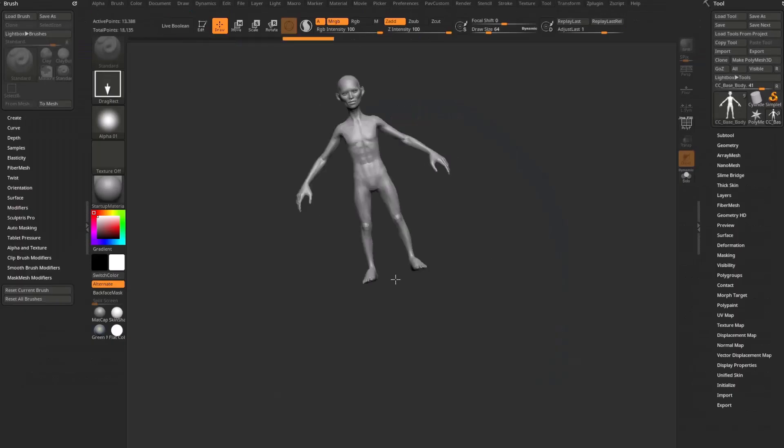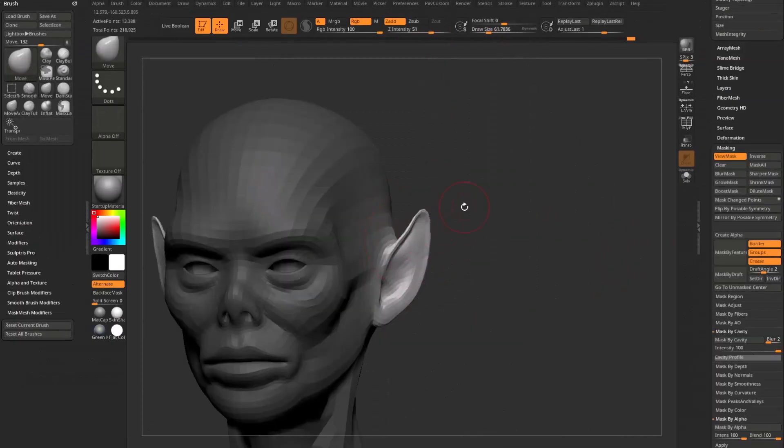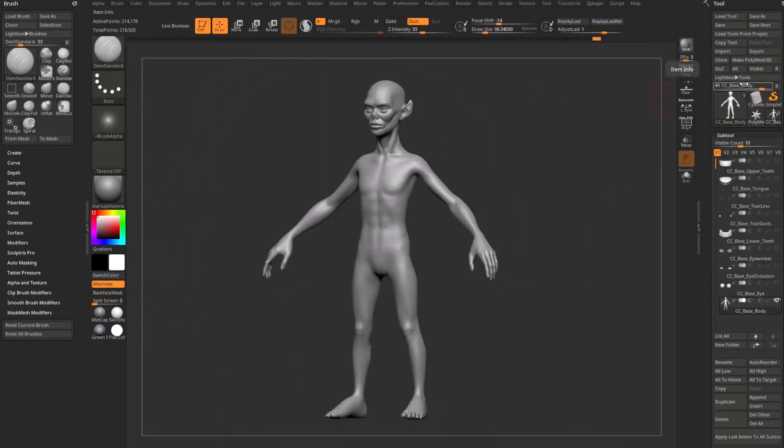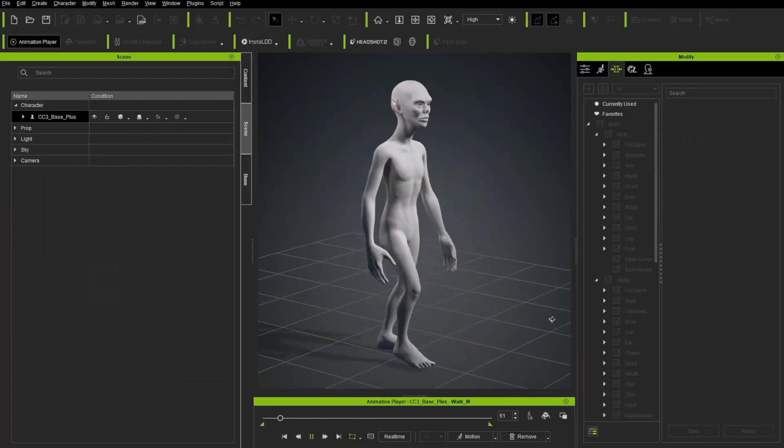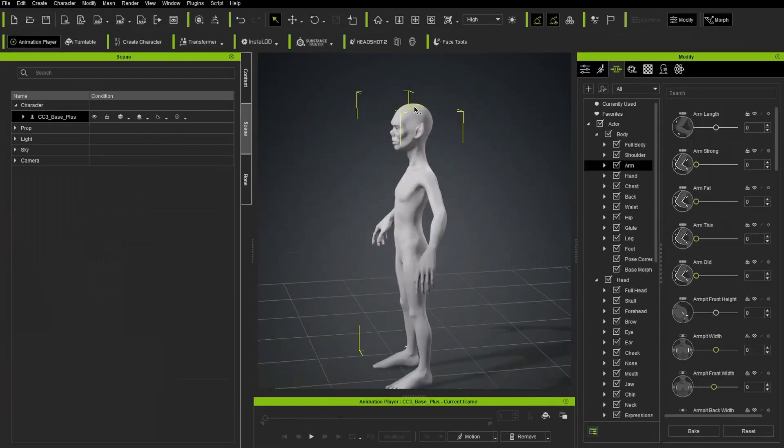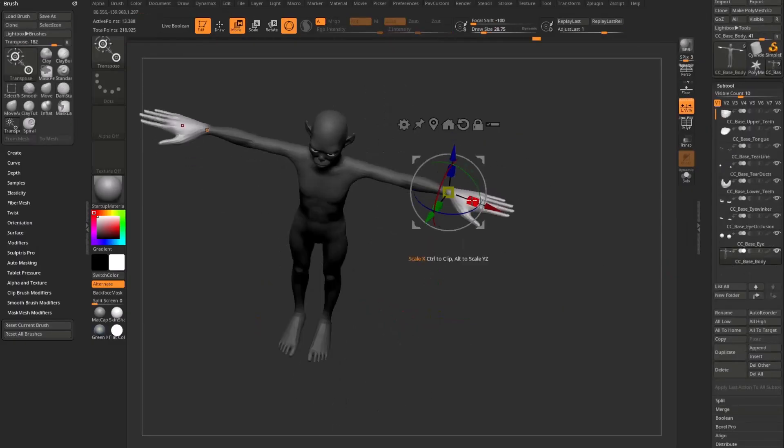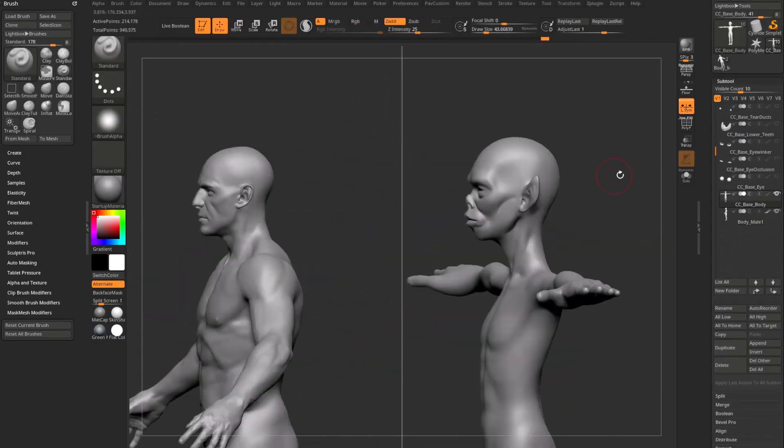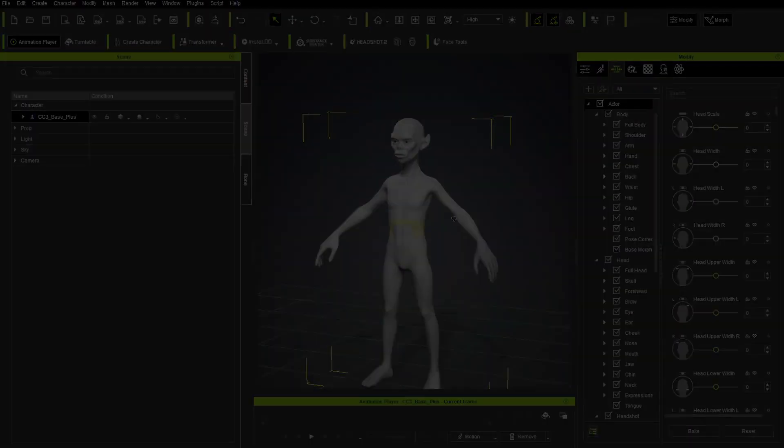The next video will cover how to go from character creator to ZBrush. We'll continue to refine our creation, then going from ZBrush back to character creator and back again to ZBrush as many times as you need while you hone and test your character.